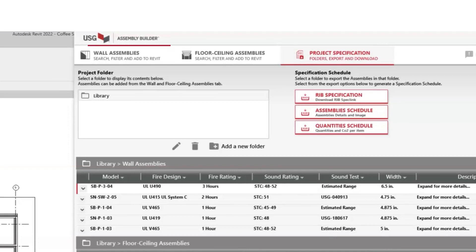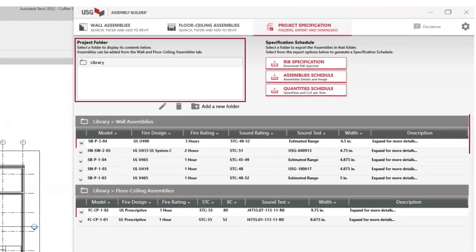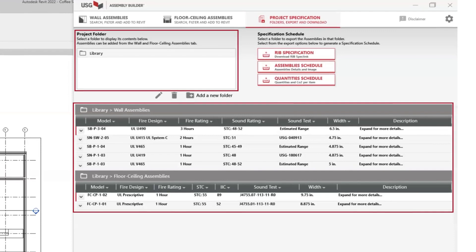Wall Assemblies, Floor Ceiling Assemblies, and Project Specifications. The Project Specifications tab is where you'll find your folders and your selected assemblies.